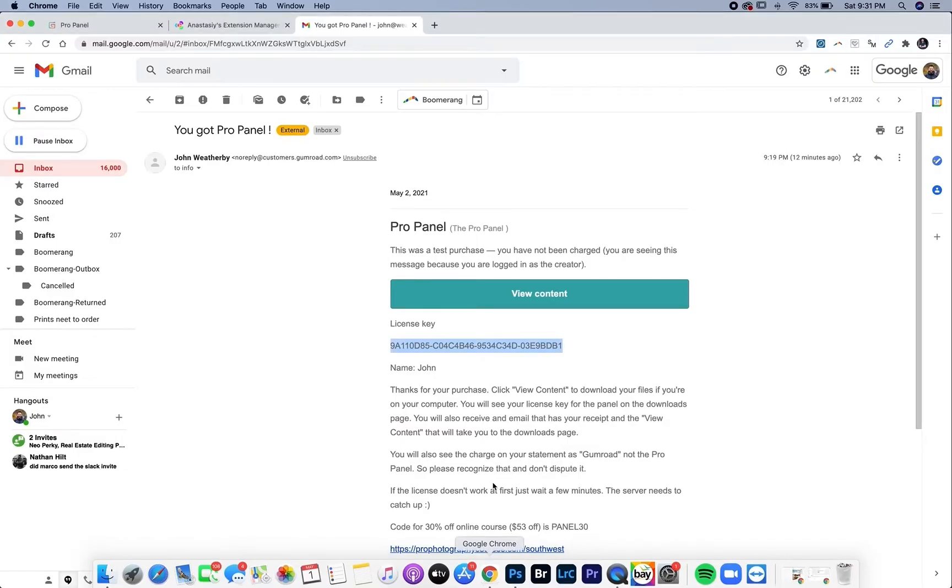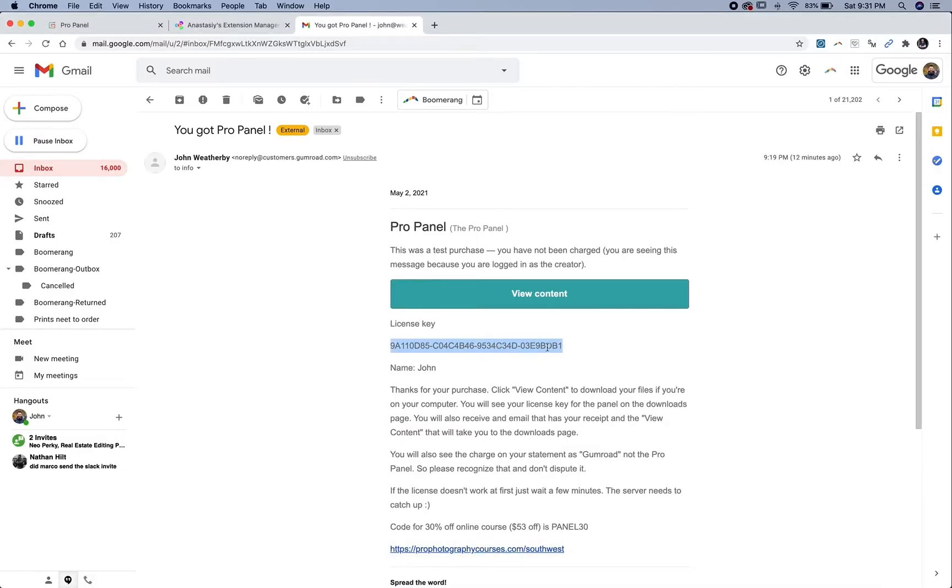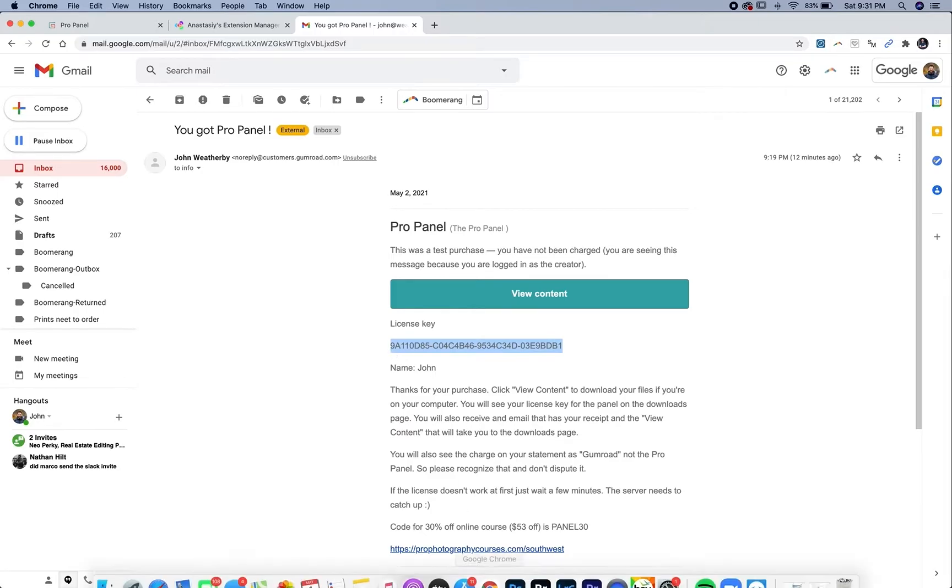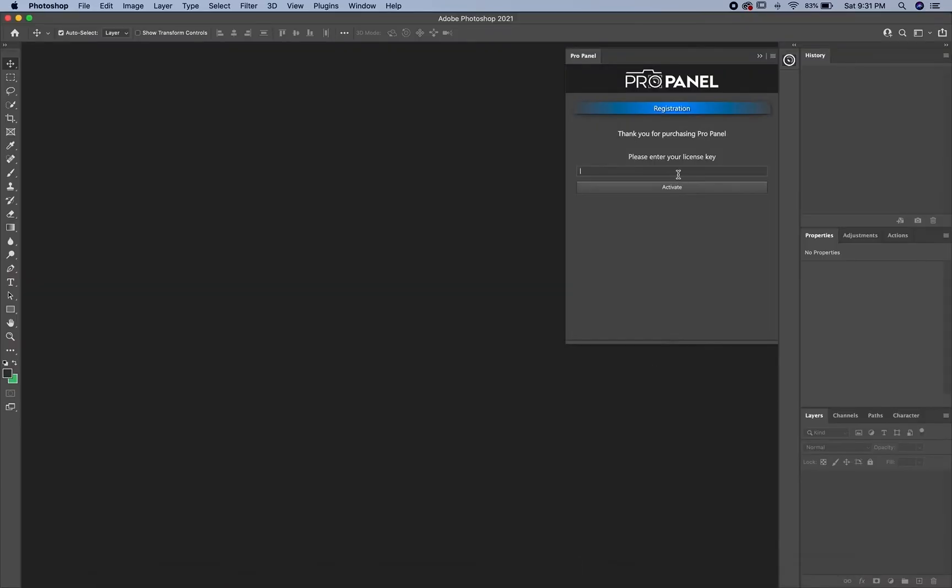Go back to your email with the license key, highlight the license key, command C to copy it, go back to Photoshop, command V to paste, and then click activate.